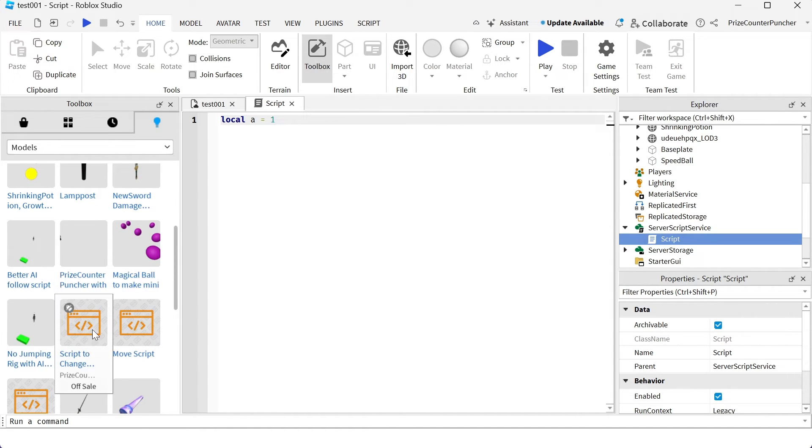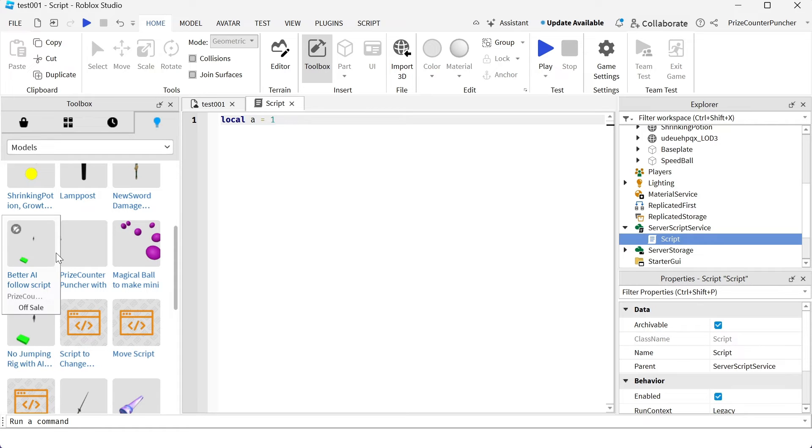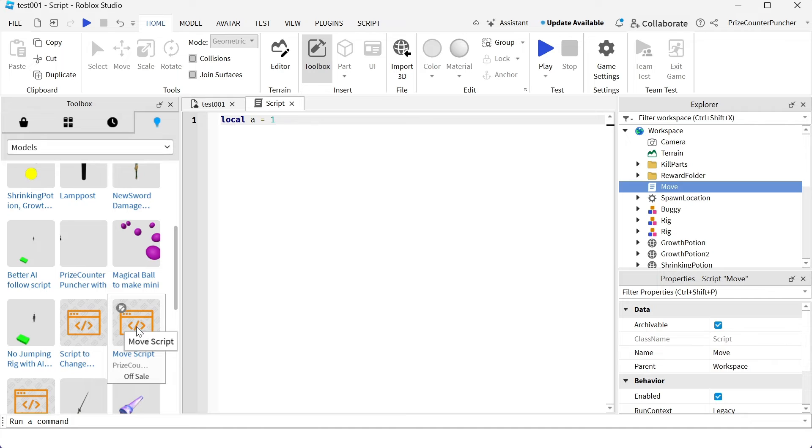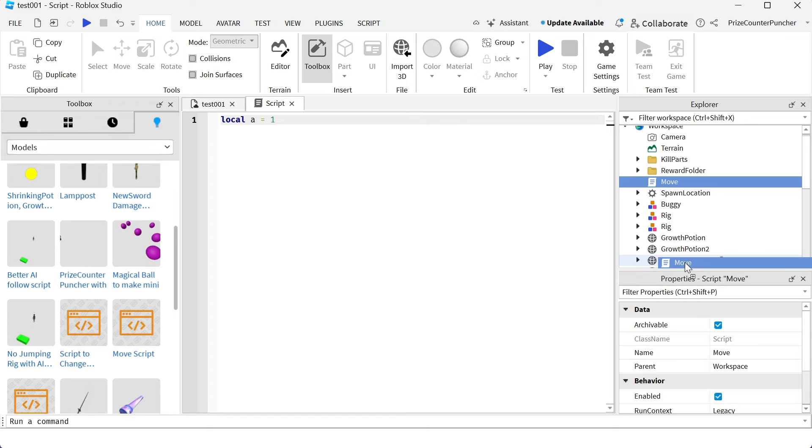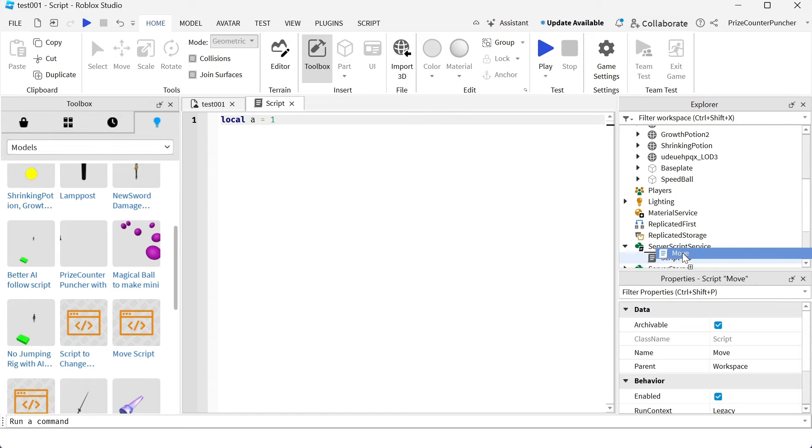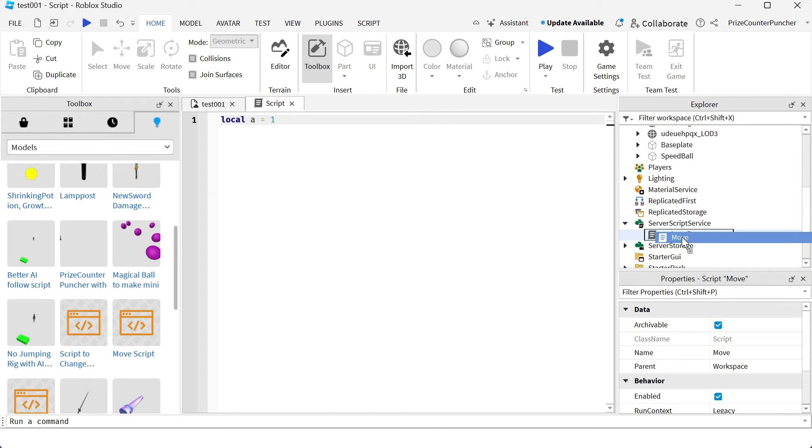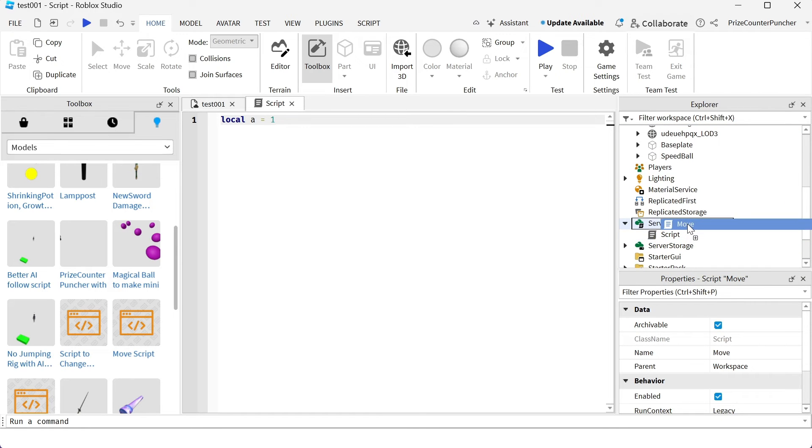For example, these are all my saved scripts. To use one of your saved scripts, just click on the script and it automatically goes into your workspace and you can drag it and drop it anywhere you like. For example, I'm going to put it inside the service script service.